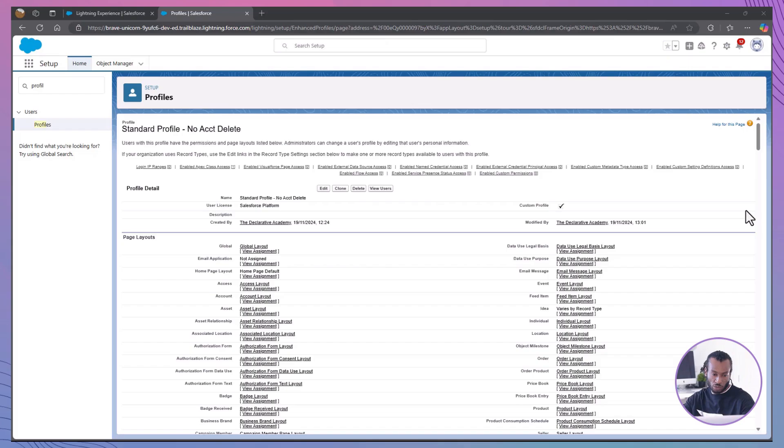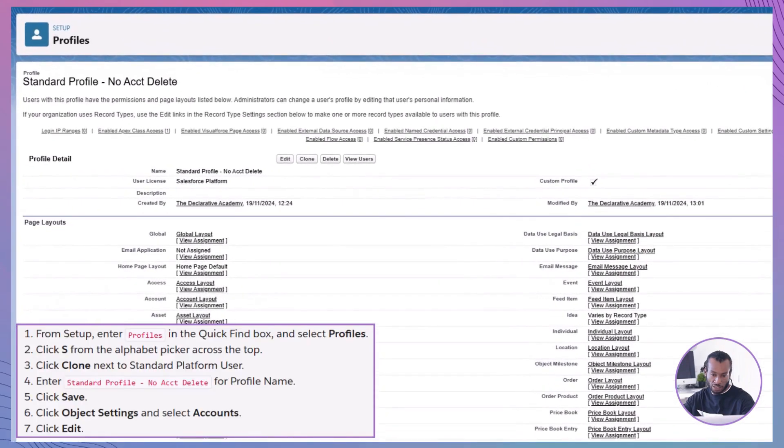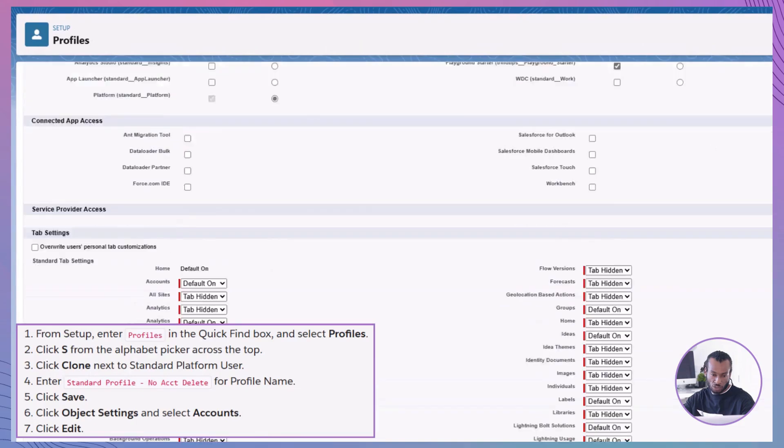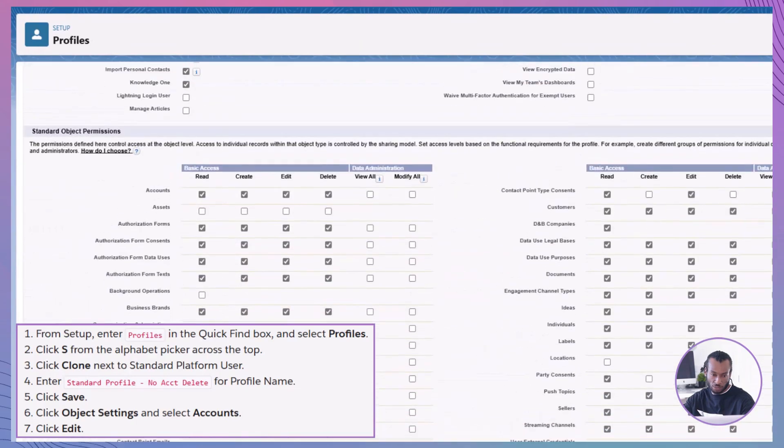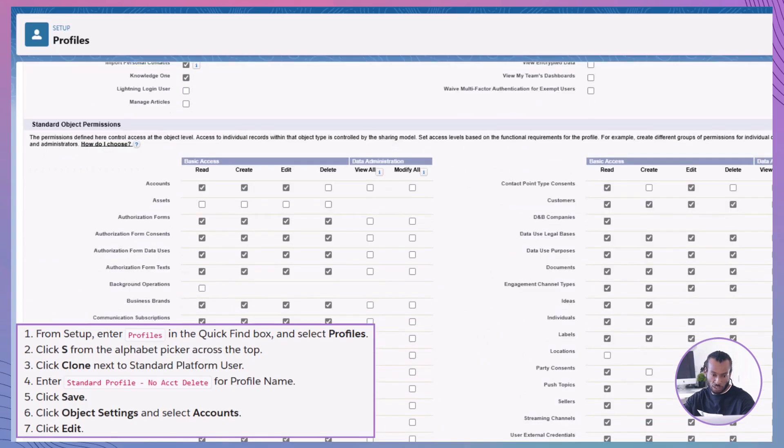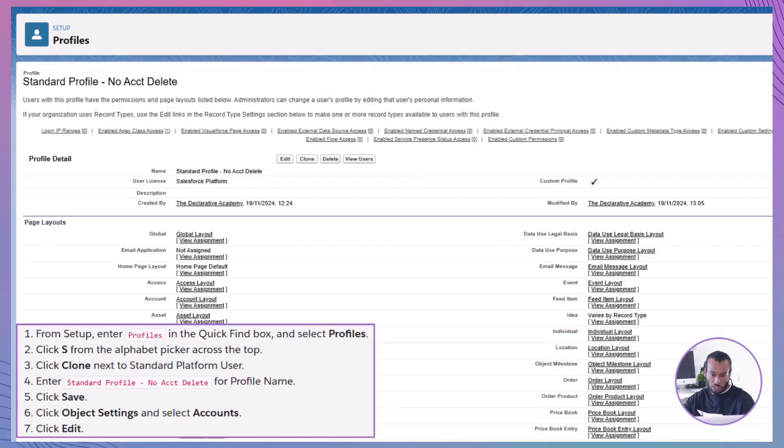Adjust Object Permissions. Click Edit. Scroll down to Standard Object Permissions. Deselect the Delete Permission under Accounts. Click Save. By removing the Delete Permission, we ensure that users with this profile cannot delete account records, aligning with our security requirements.